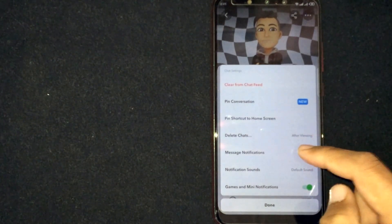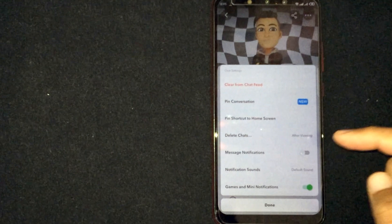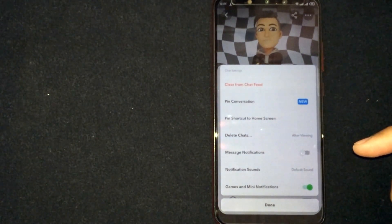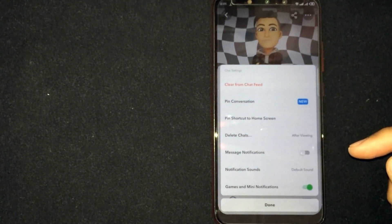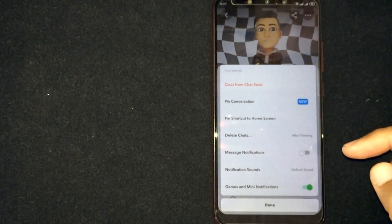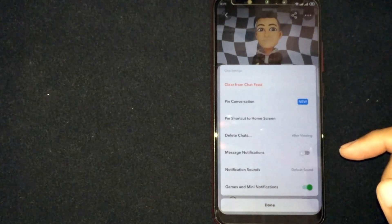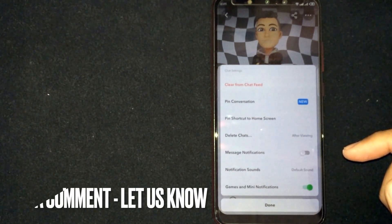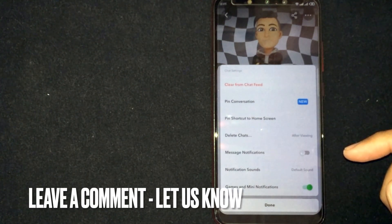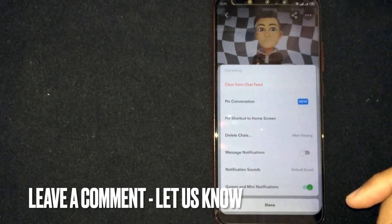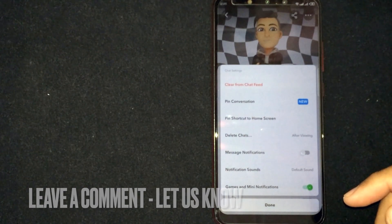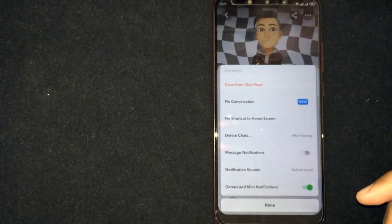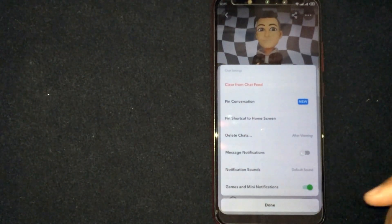So there you go. If you were wondering how to turn off Snapchat notifications for one person, that is the easiest way I know. If you know another way, please leave a comment below. Be sure to subscribe for more videos.